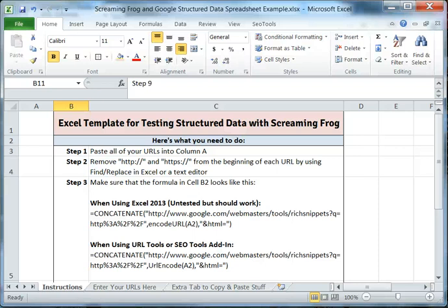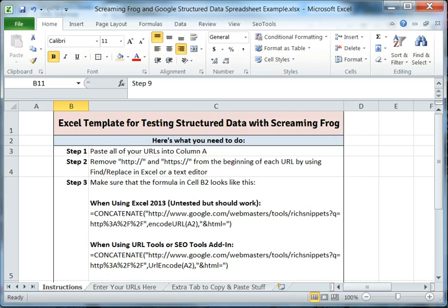Hello Moz fans. This is Cain Jameson and I'm going to take you through a quick tutorial on how to test structured data on your website such as authorship using Screaming Frog and Google's testing tool.